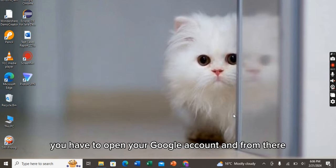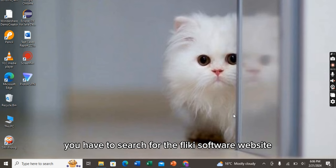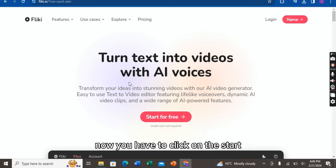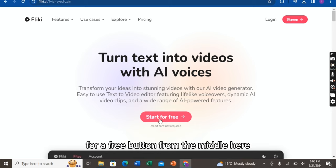As you can see, I have already searched and opened it. Now you have to click on the Start for Free button from the middle here. Click on it.